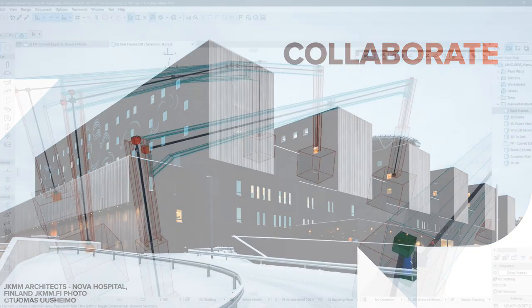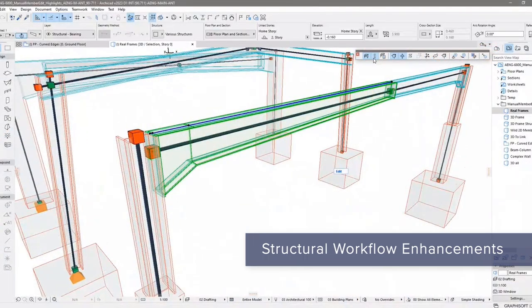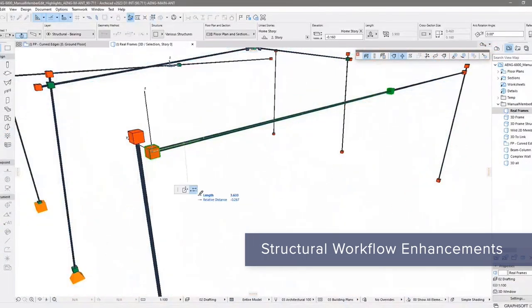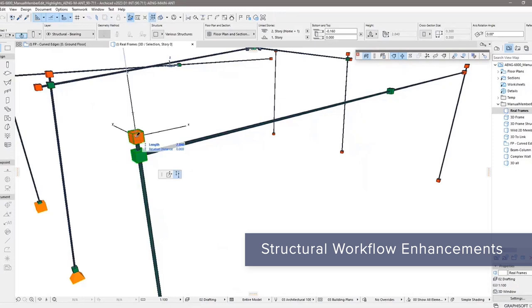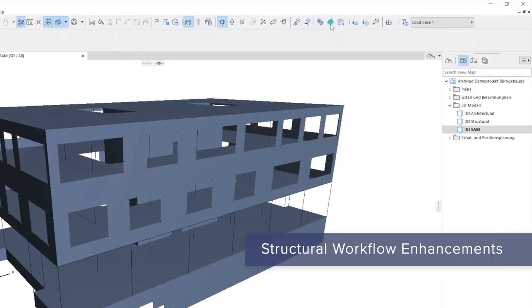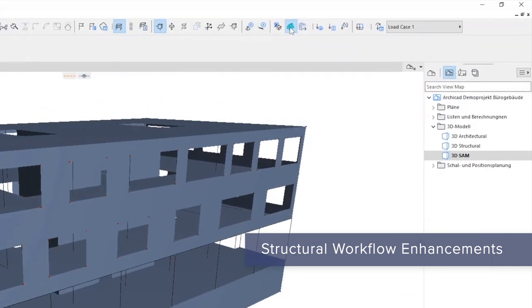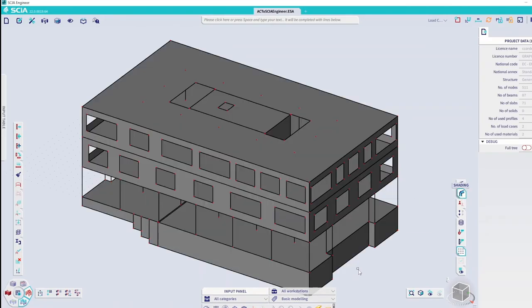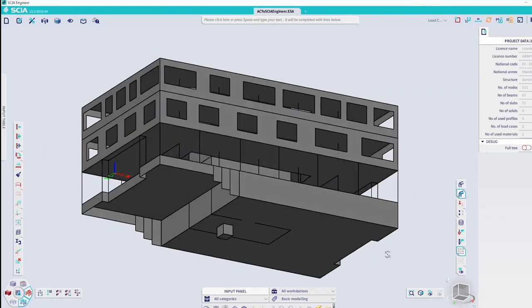Edit structural analytical members manually for faster structural engineering workflows. And export analytical models to structural analytical applications with just one click.